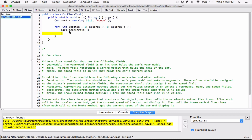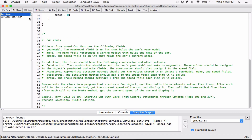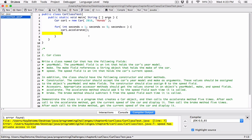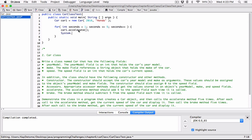In order to change the value of speed, you have to use the accelerate method in the class. And once we accelerate, we have to get the speed using the getSpeed accessor. So we're going to do system.out.println and print out car1.getSpeed. That's going to show us the speed of car1 after we've accelerated one time. Anytime you accelerate, show us the speed — so we can see exactly what's happening.